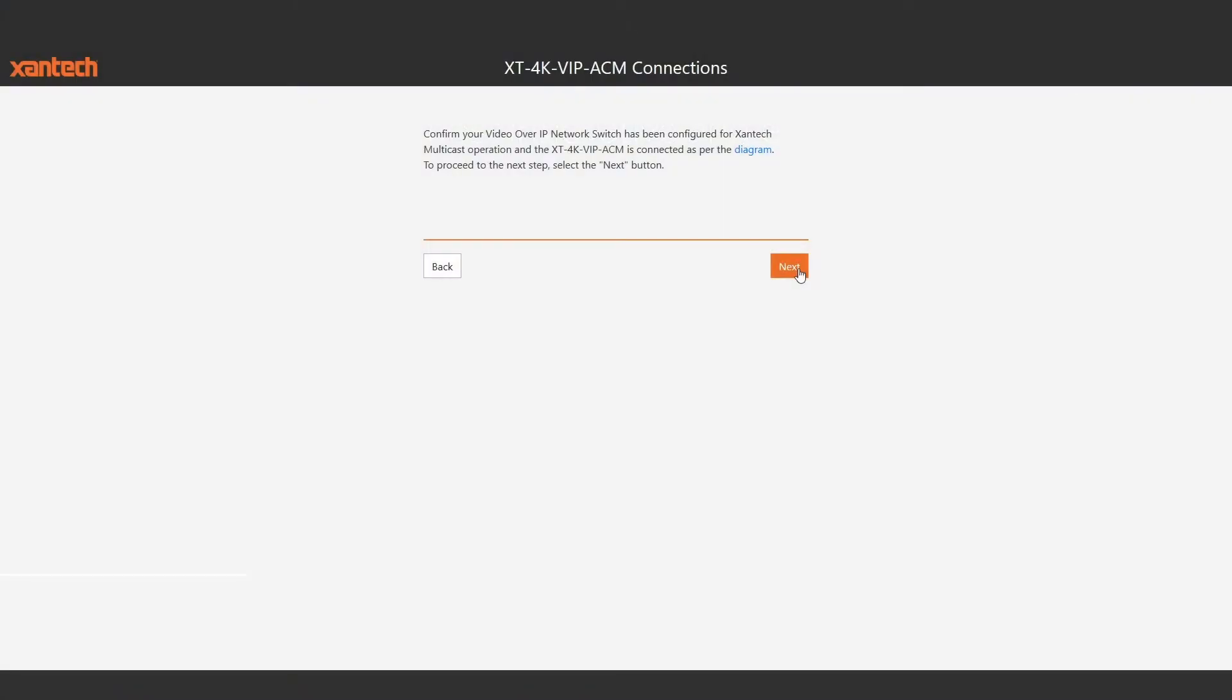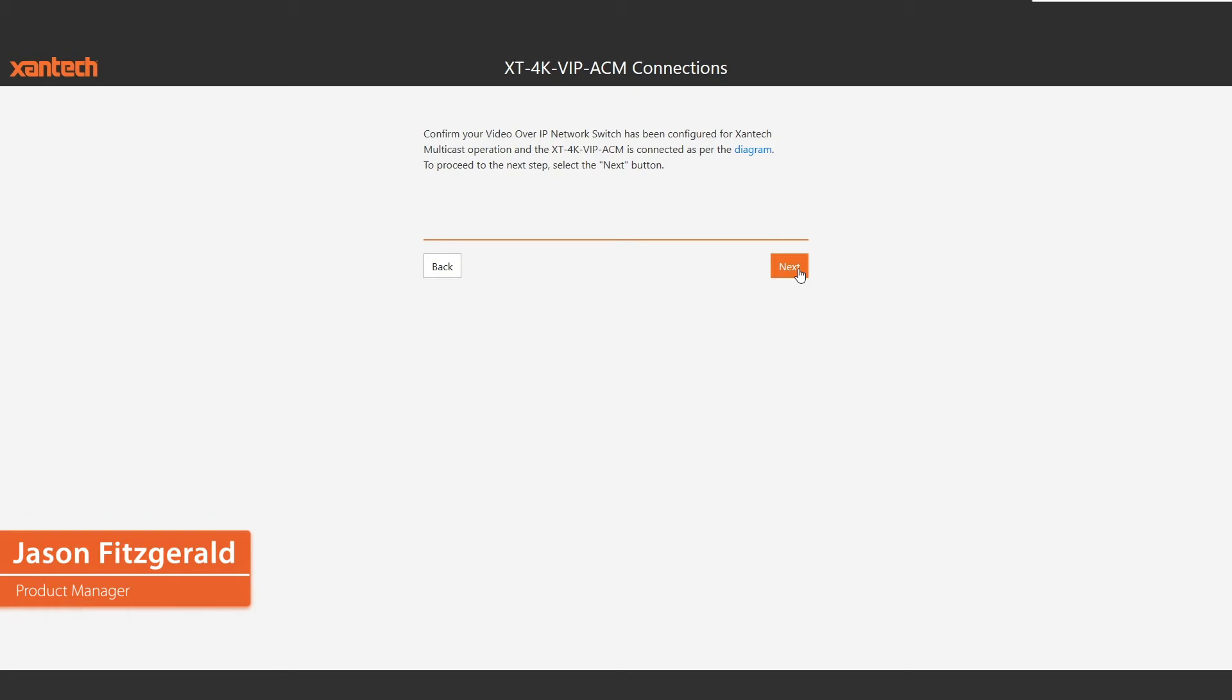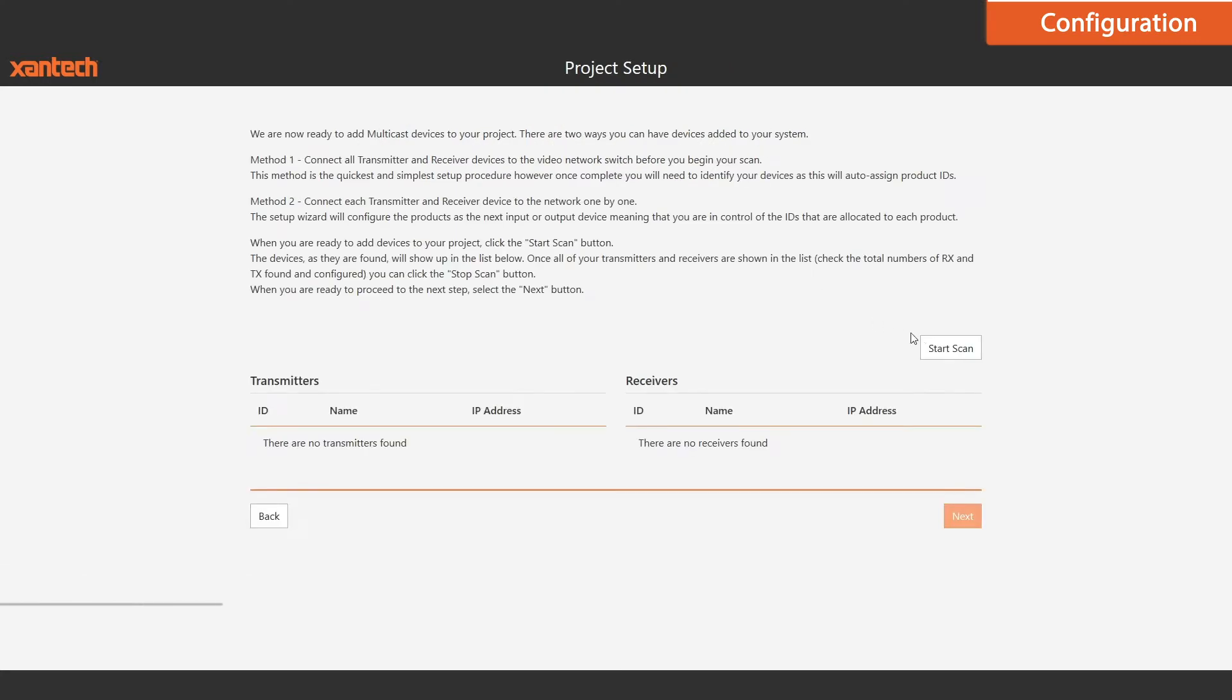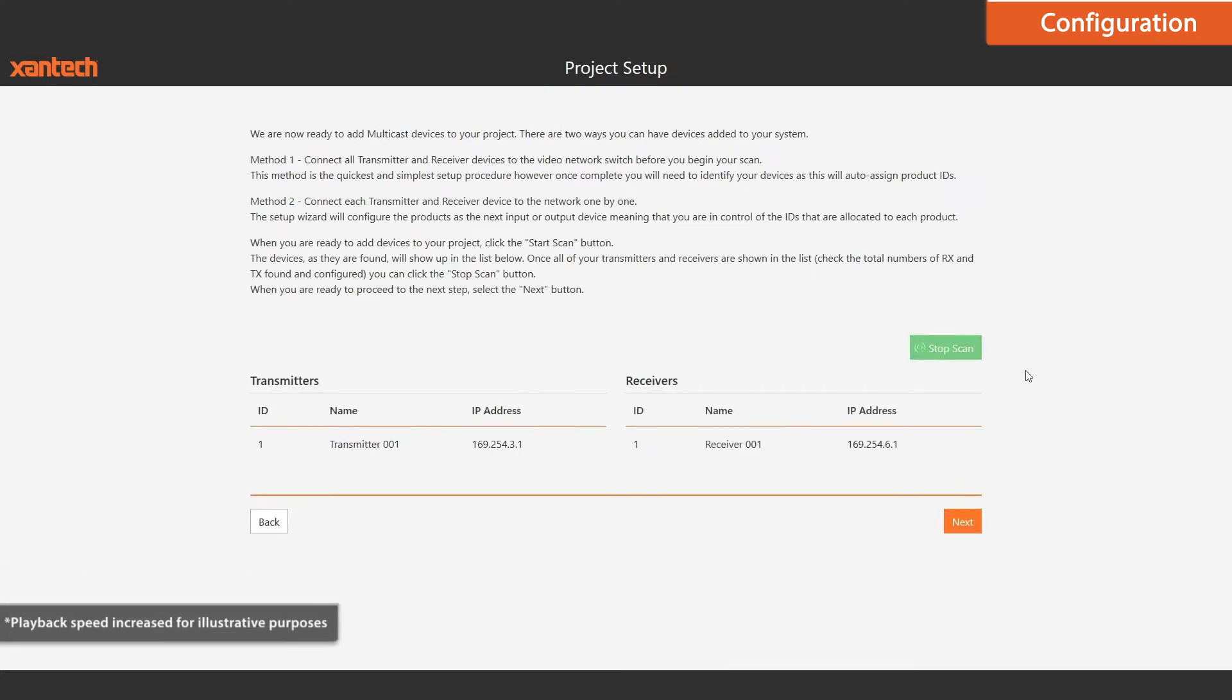Using the Xantec Advanced Control Module, configuration of your video over IP system can be completed in a matter of minutes. With all of your transmitters and receivers connected to your switch, all you have to do is click Start Scan.